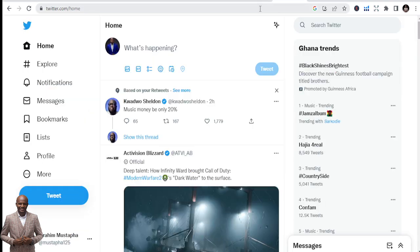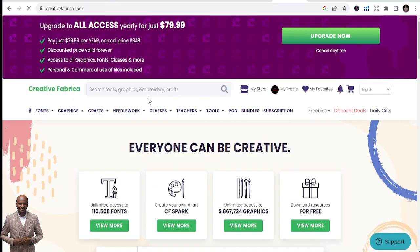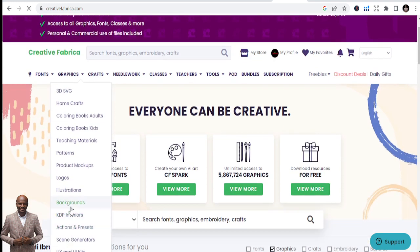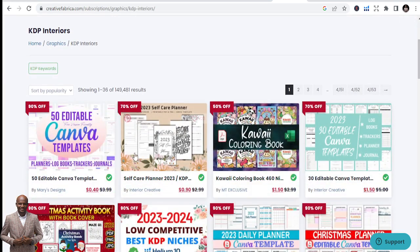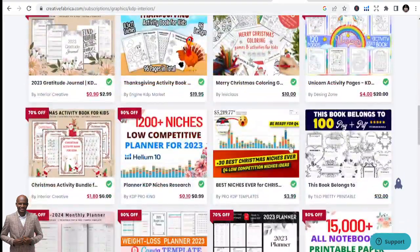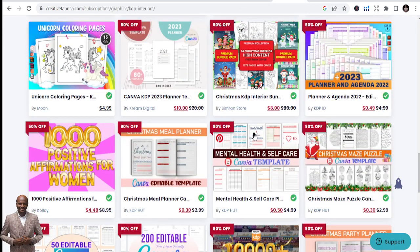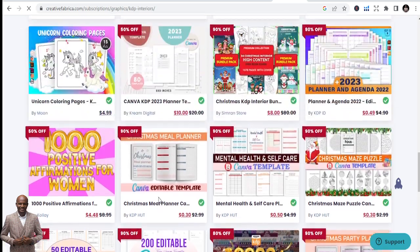The link to Creative Fabrica is in the description below. Once you go there, go to Graphics, then KDP Interiors, and you'll see even more niches I haven't even mentioned — kawaii coloring books, templates of different types that you can just download and start using. If you know how to do covers in Canva, you can start even today and publish more than 10 books today.